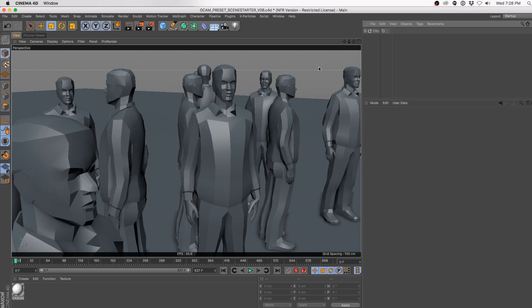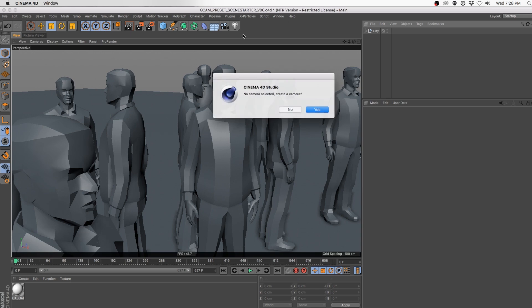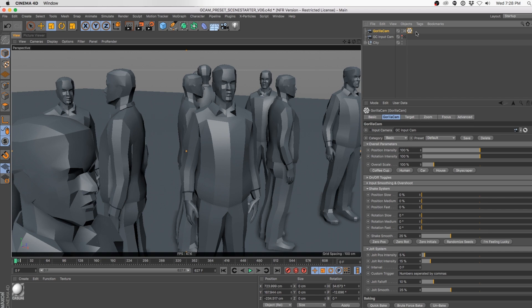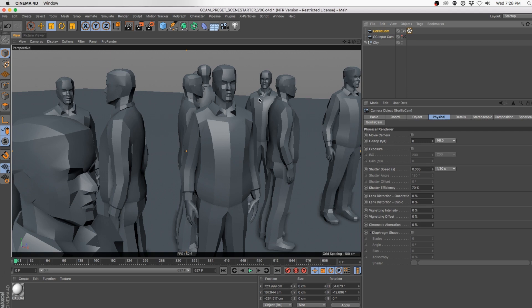The quickest way of getting to GorillaCam is to go to your plugin dropdown and click on GorillaCam. Since we don't already have a camera, it's going to ask us if we want to create one. We've automatically got a GorillaCam tag attached to a camera, and this tag is automatically linked to a reference cam. One of the big things about GorillaCam is that we want it to be non-destructive — it layers on top of your existing animation.